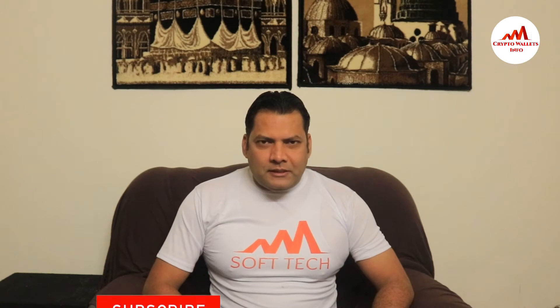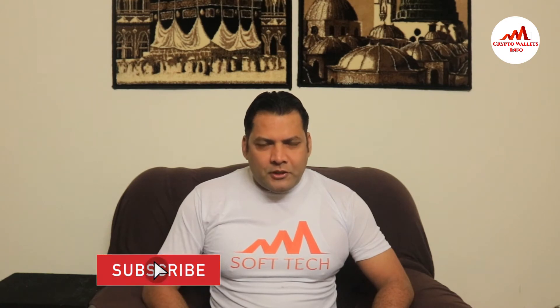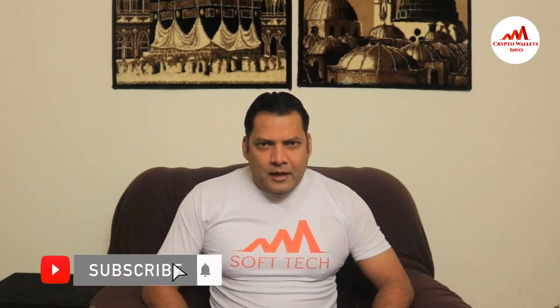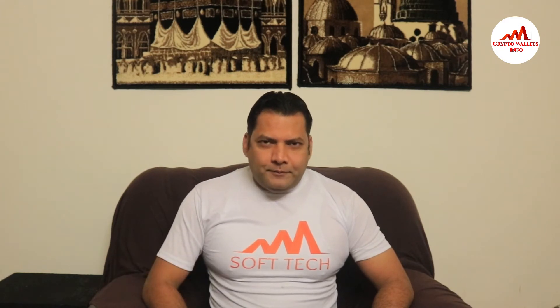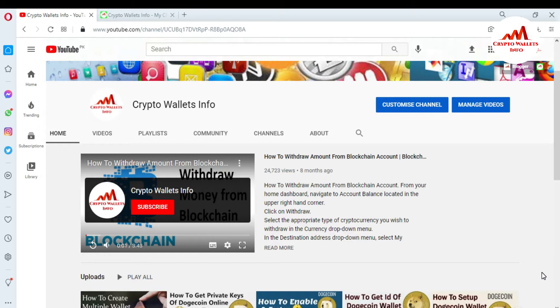This video is going to be very interesting for you. If you want to get more information about cryptocurrency, you must watch this video till the end. Please subscribe to my channel, like my video, and share it with your friends.